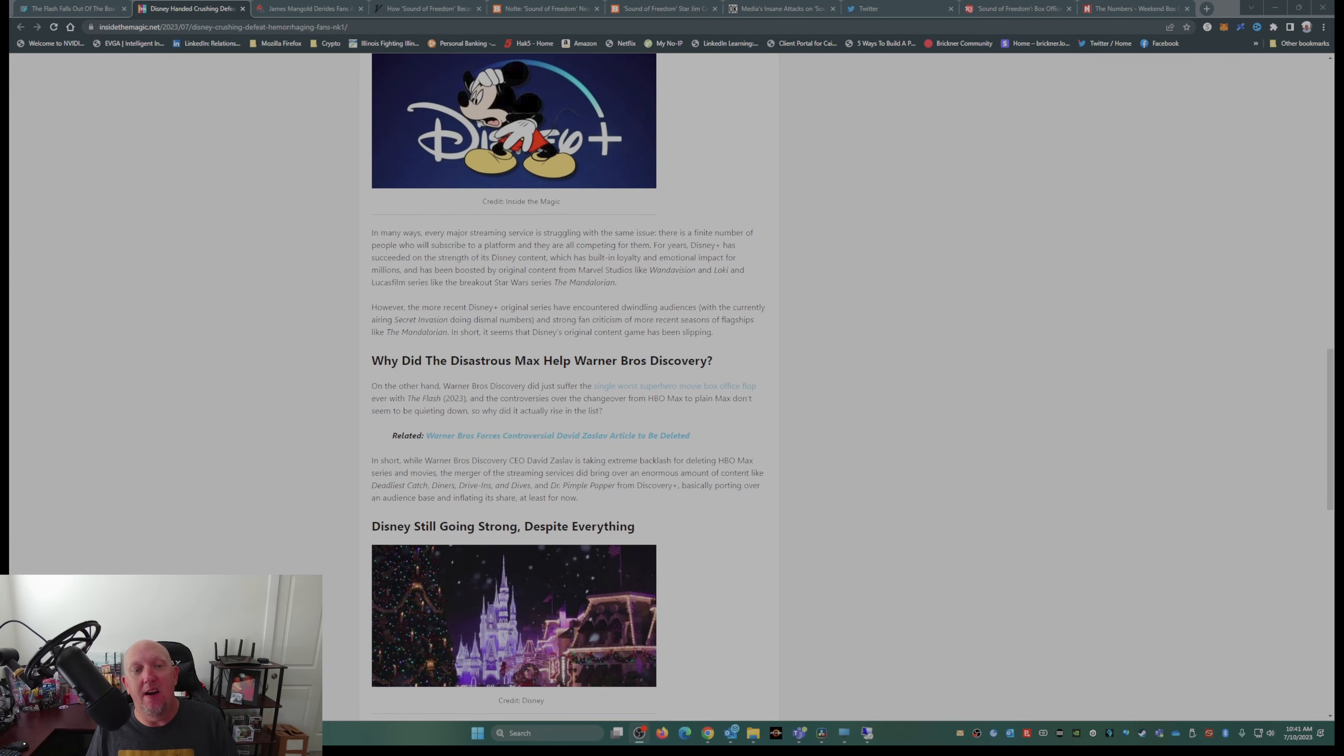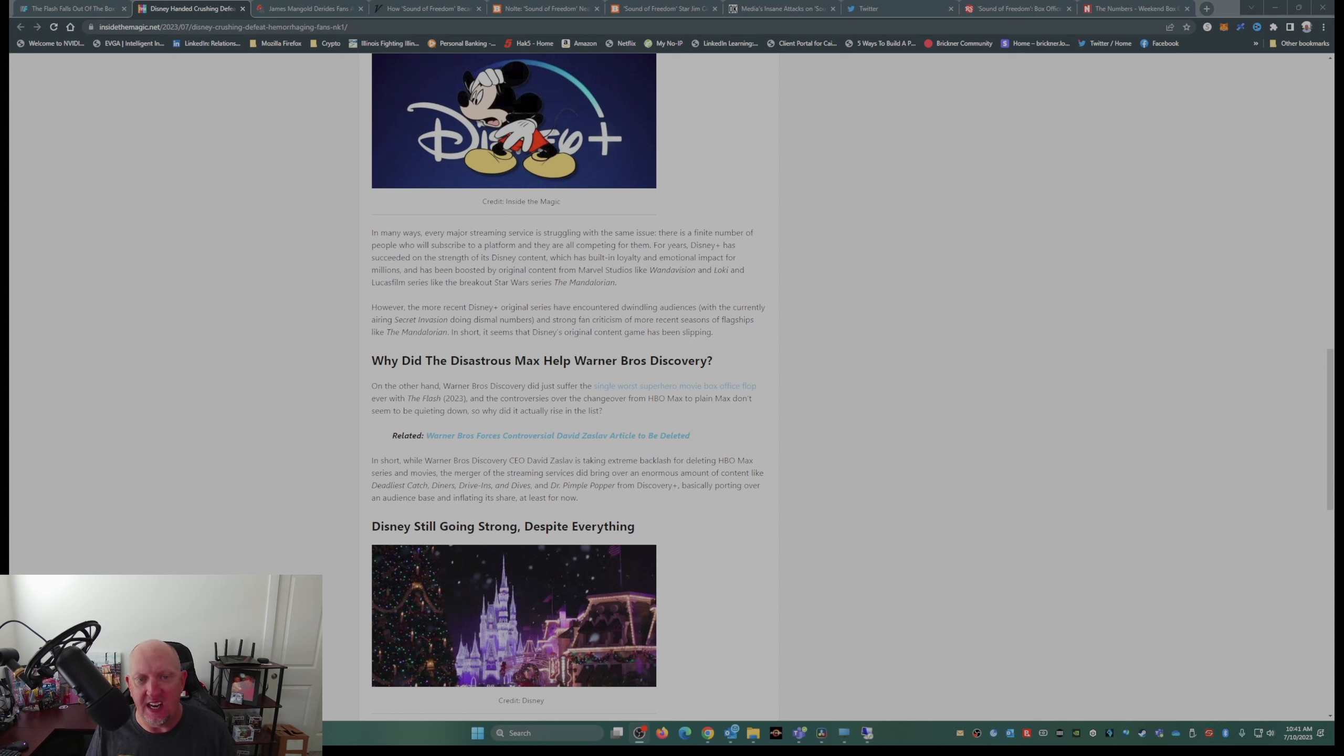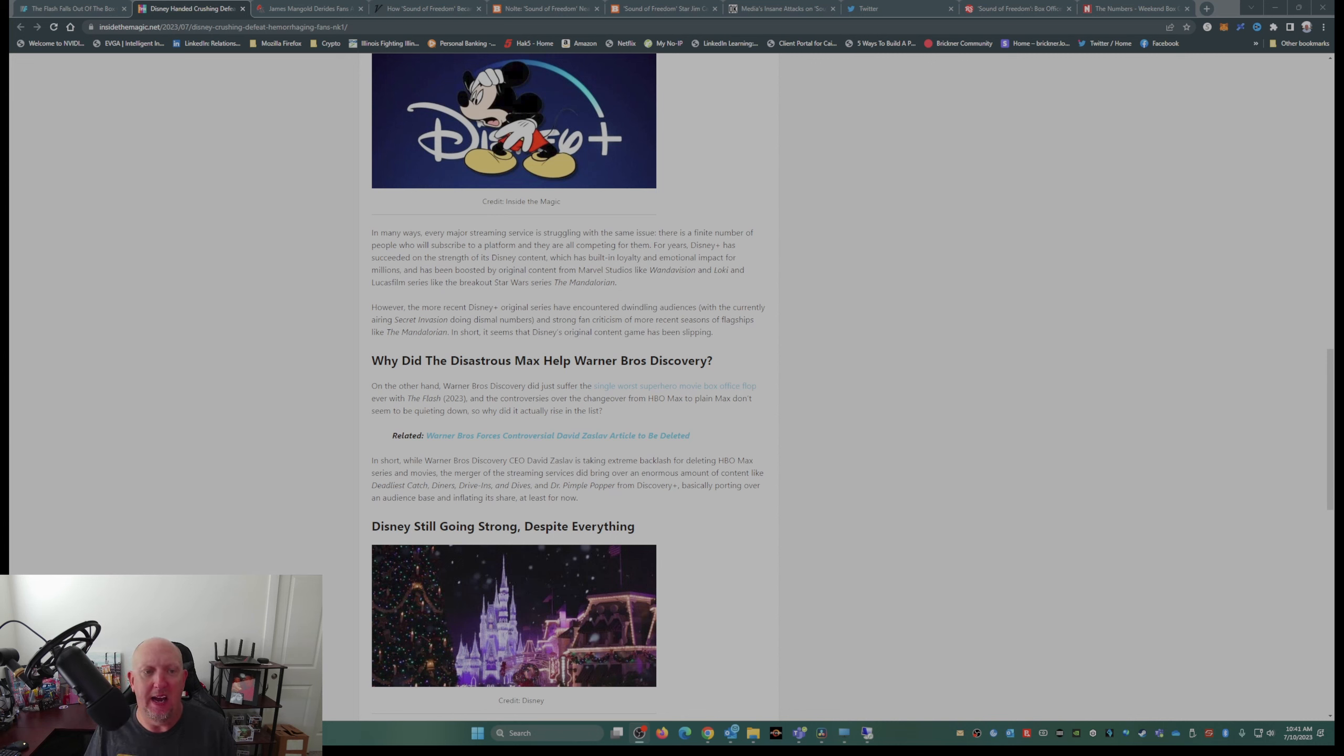In many ways, every major streaming service is struggling with the same issue. There's a finite number of people who will subscribe to a platform and they are all competing for them. For years, Disney Plus has succeeded on the strength of its Disney content, which has built-in loyalty and emotional impact for millions.